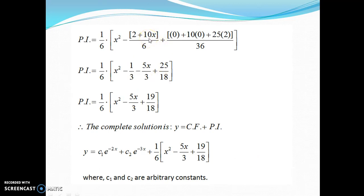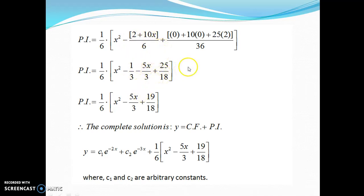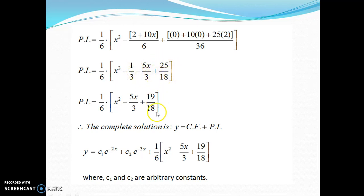Simplifying: −2/6 = −1/3 and 50/36 = 25/18; combining the constants −1/3 + 25/18 = −6/18 + 25/18 = 19/18; and −10x/6 = −5x/3. So PI = (1/6)·(x² − (5/3)x + 19/18). We now have CF and PI, so the complete solution is y = CF + PI. Don't forget to write that C₁ and C₂ are arbitrary constants.